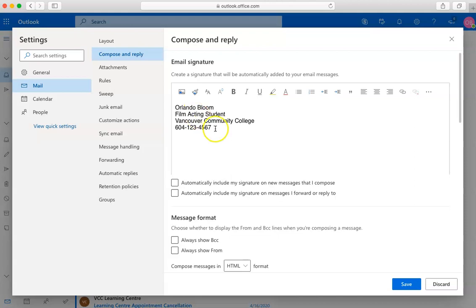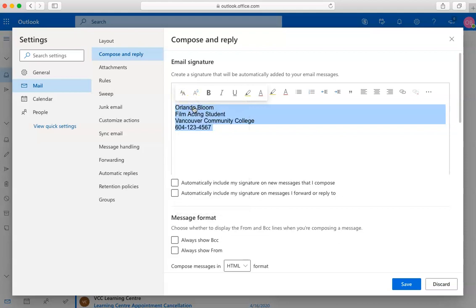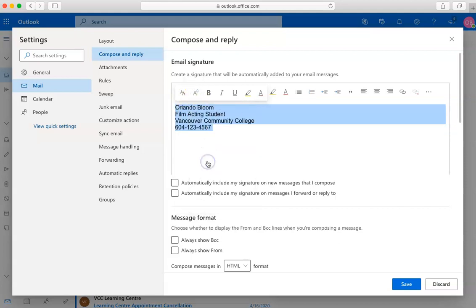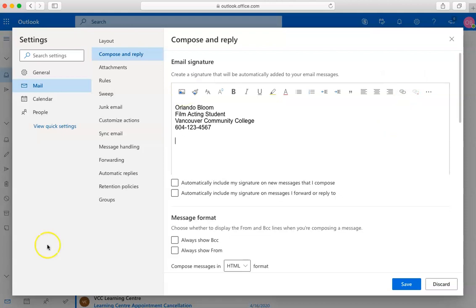You can change the font, the text size, the color, add images, add links, along with many other formatting options.